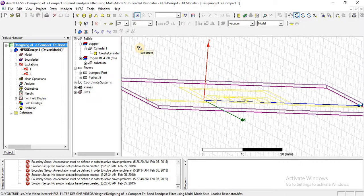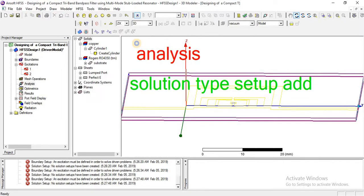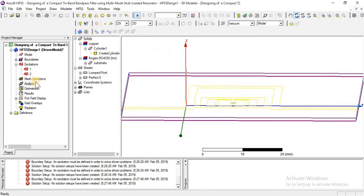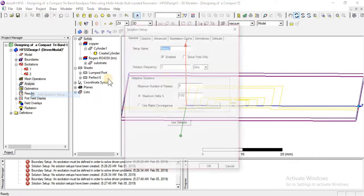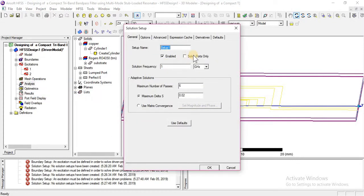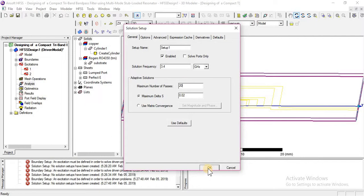Go to analysis, right click and add a solution setup. As per the search paper, the solution frequency given is the mid frequency. I am entering 3.4 GHz and increasing the number of passes from 6 to 20. Click OK.